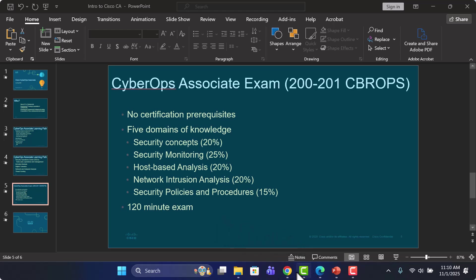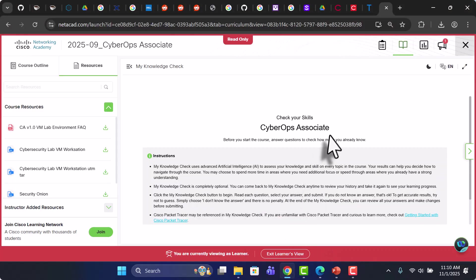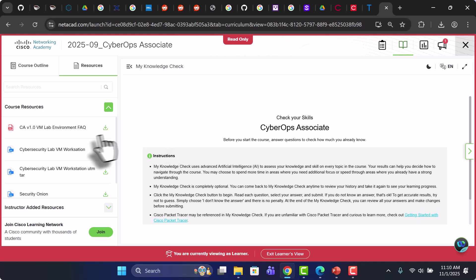So let's hop over to NetAcad. This will be your interface and you can see we have a bunch of course resources.